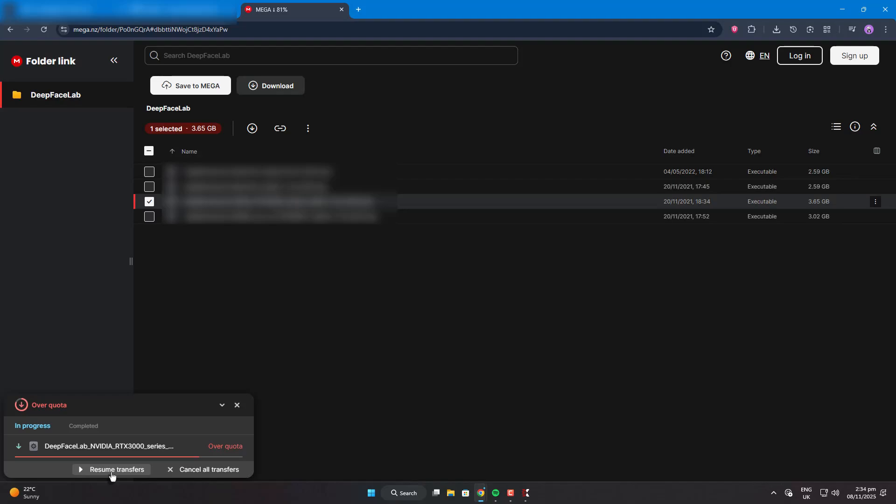Alright guys, today I'm going to share a live demo of how I download large mega files.